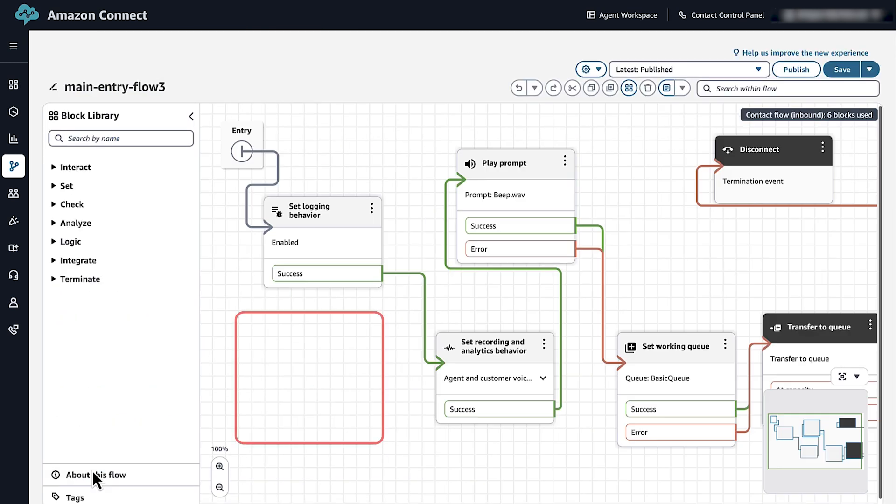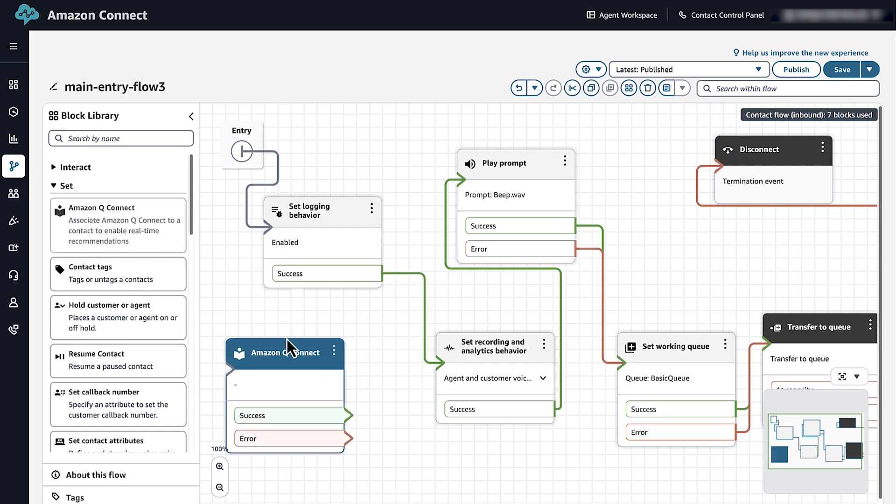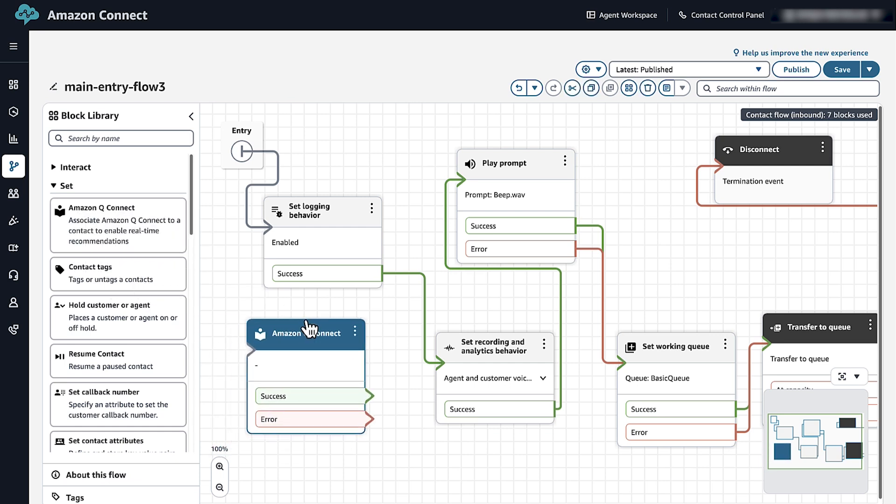If the block is missing, then open the Contact Flow Designer. Expand the Set section and then locate the Amazon Q in Connect block. Drag and drop an Amazon Q in Connect block into the canvas and place the block near the beginning of your inbound flow.